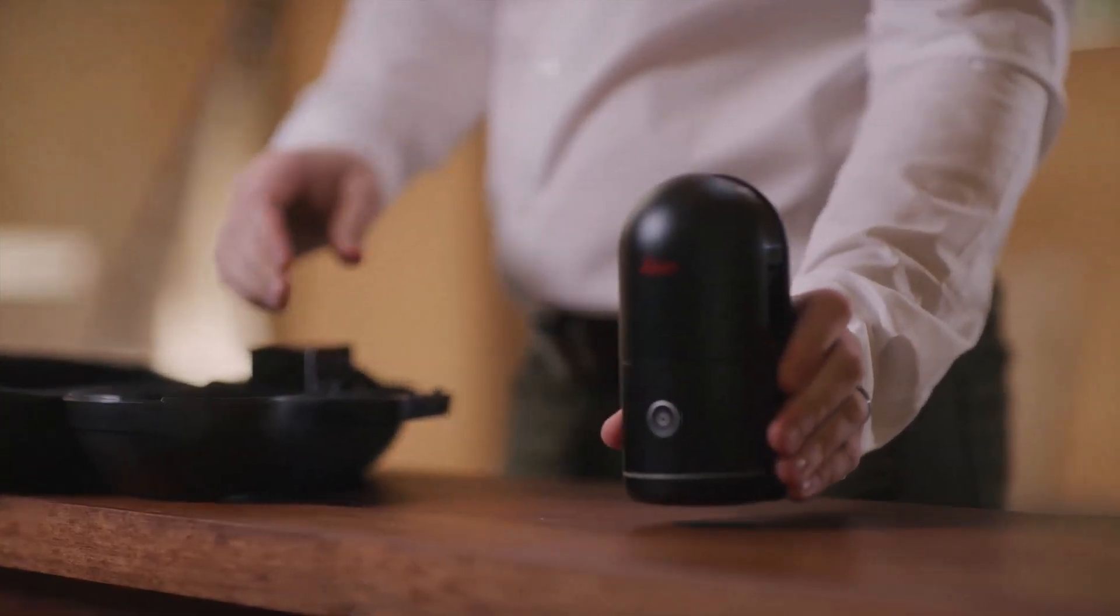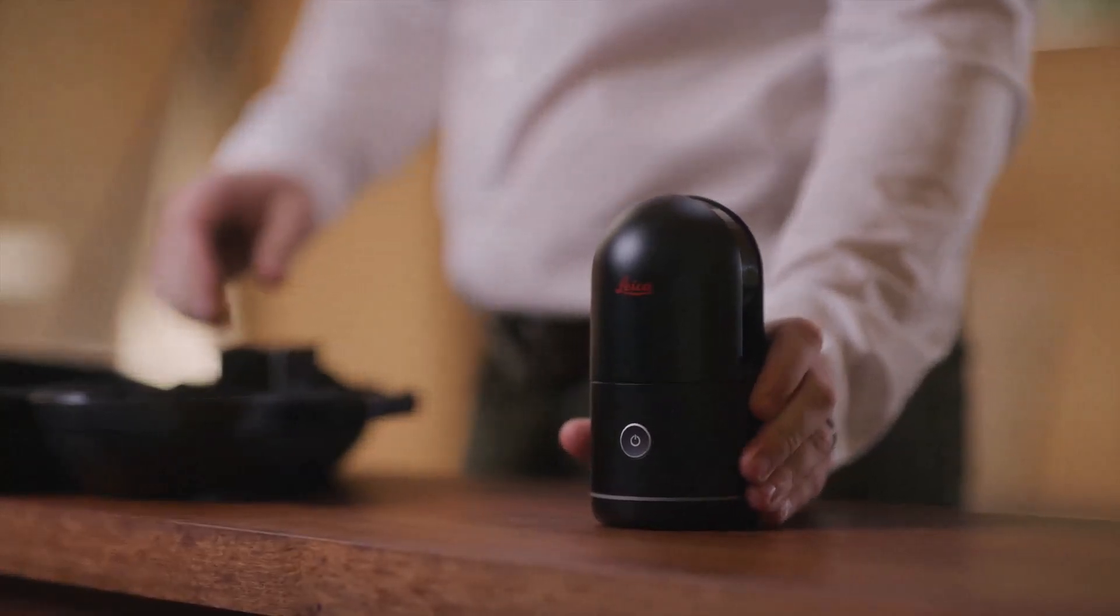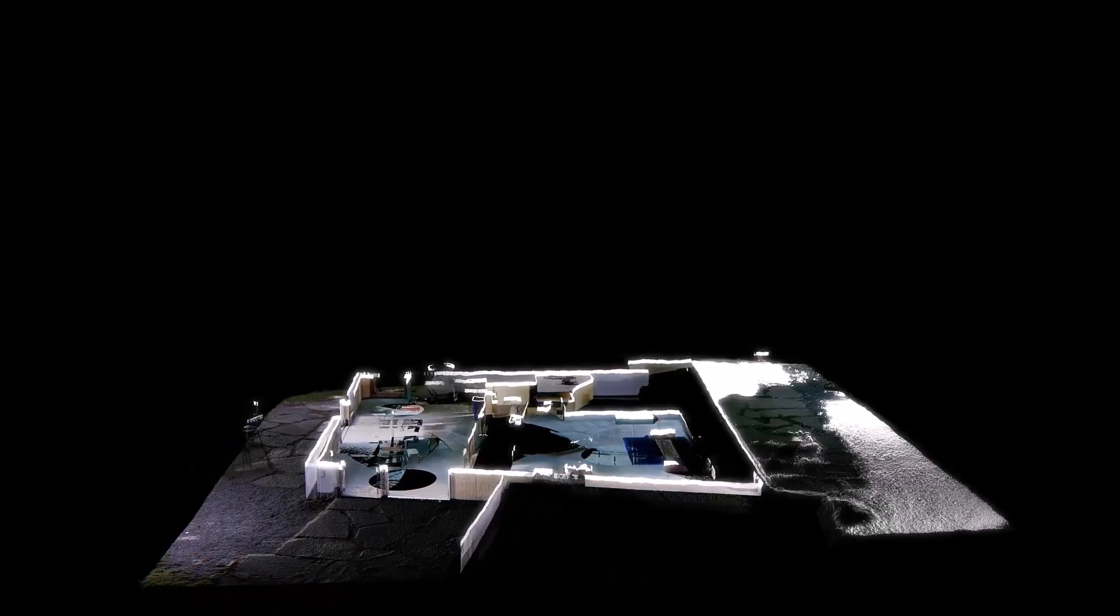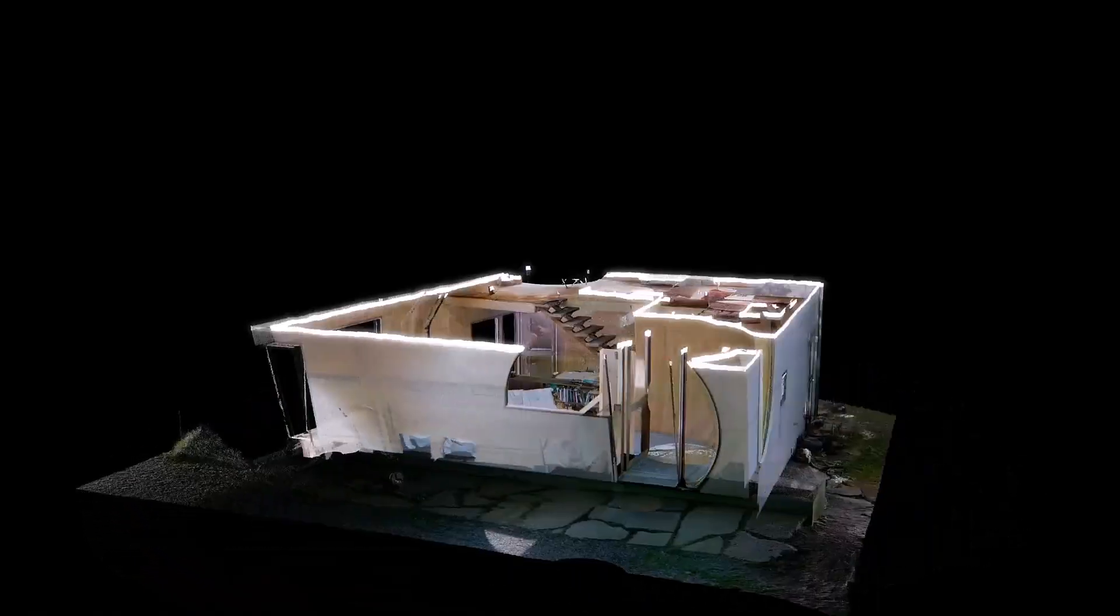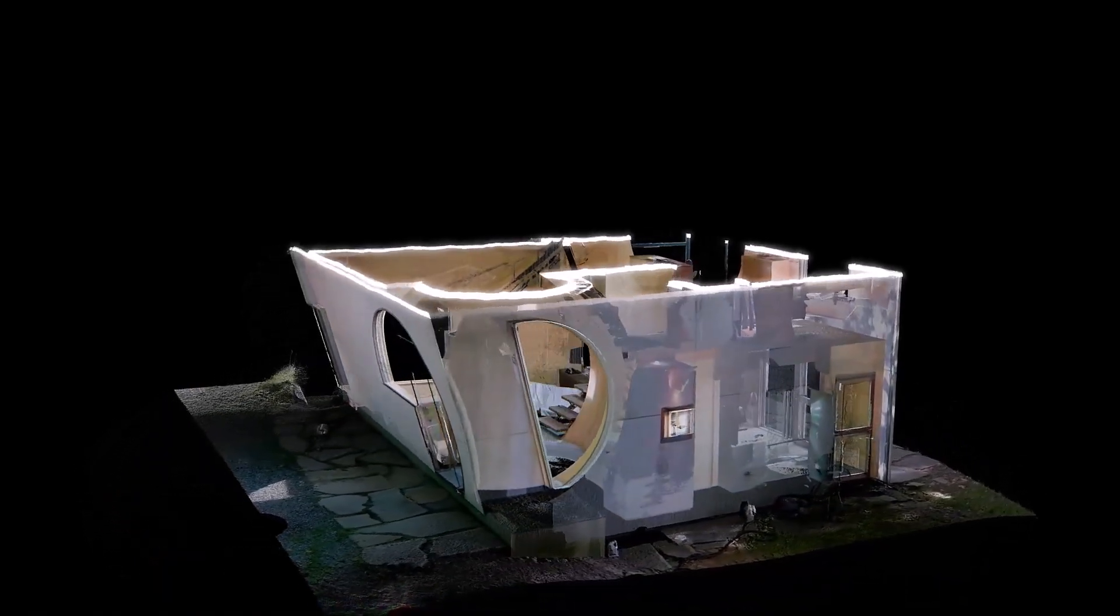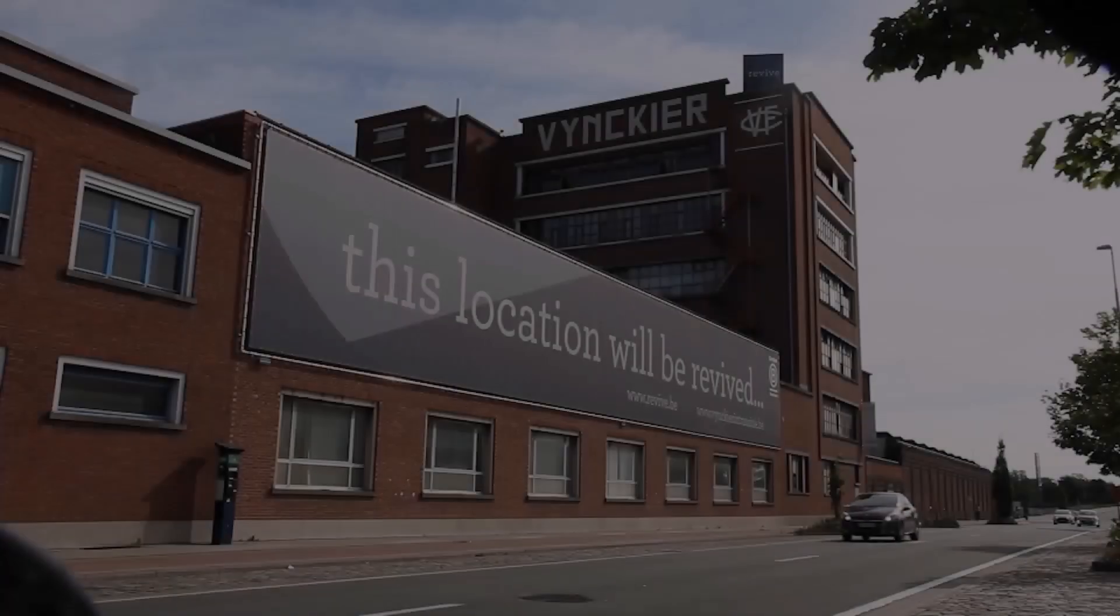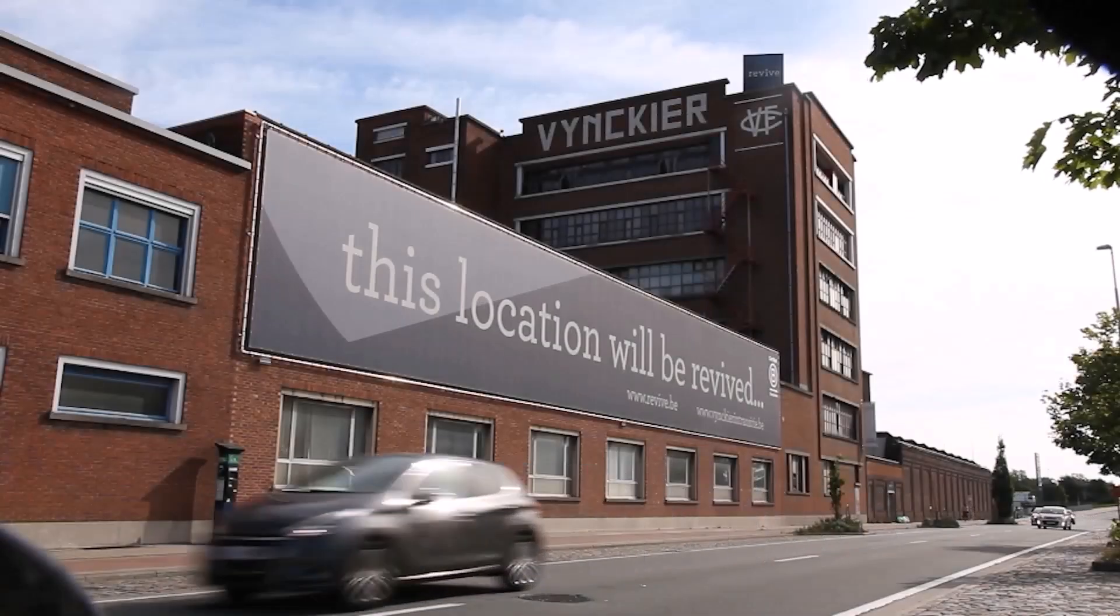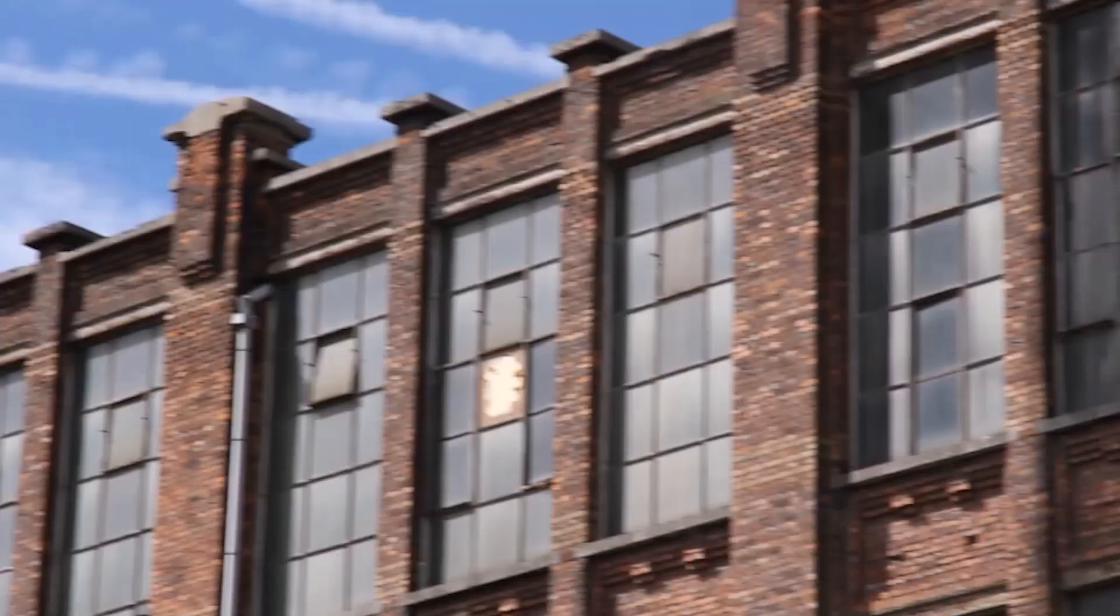Scan the site in a single visit and accurately capture existing conditions and unique architectural features. Import point clouds into BricsCAD BIM and model faster with ease and efficiency. This is CAD-based BIM in a native DWG environment.